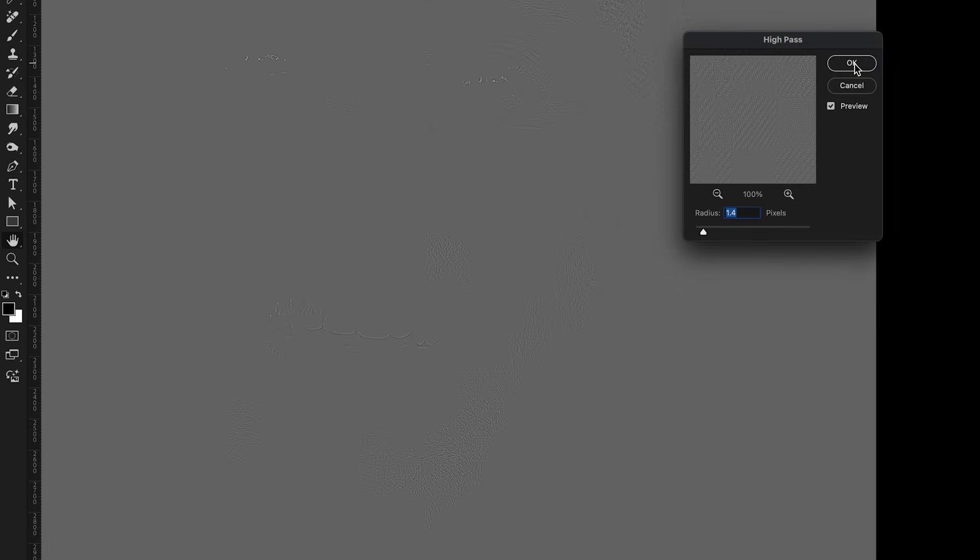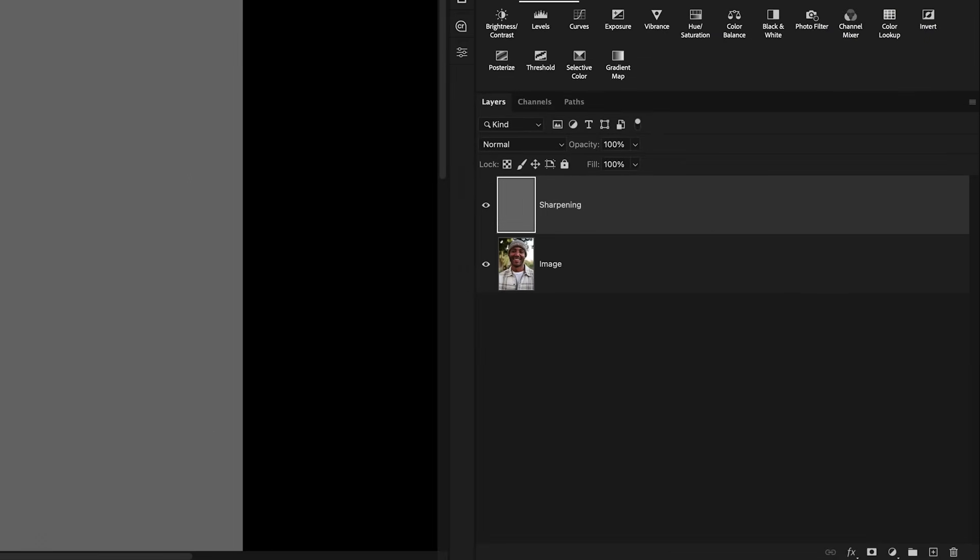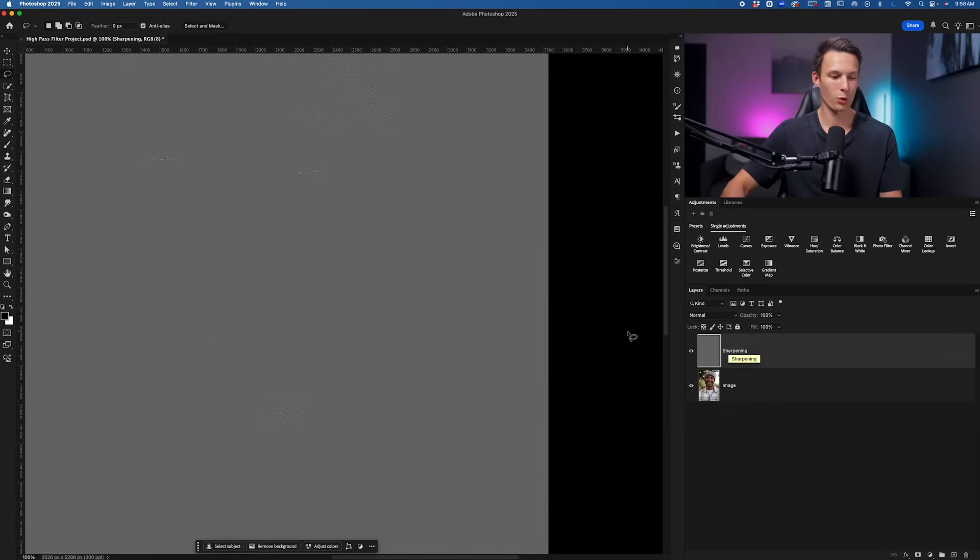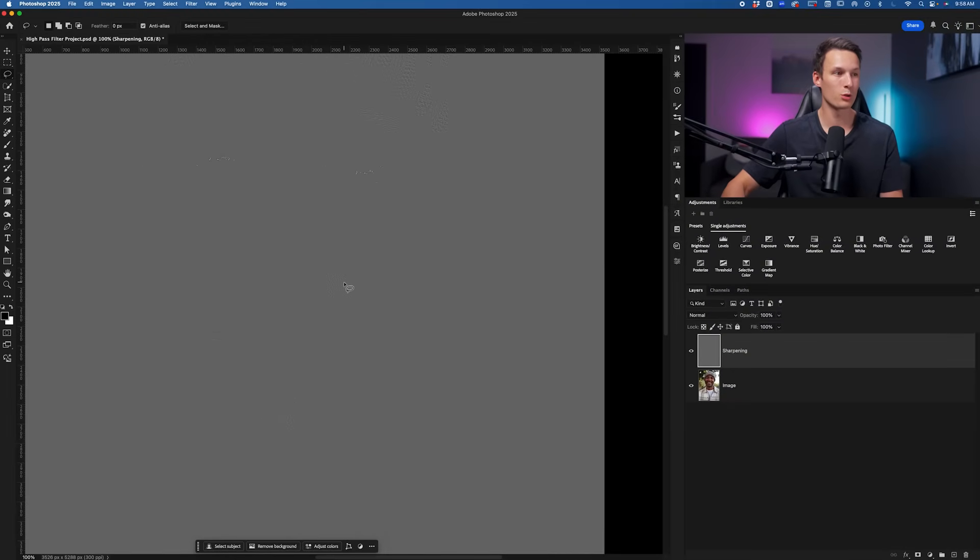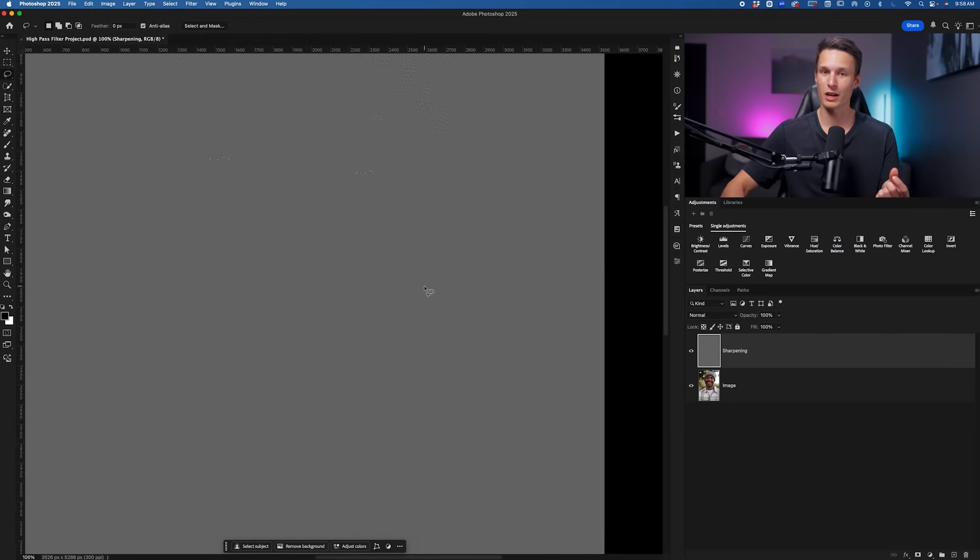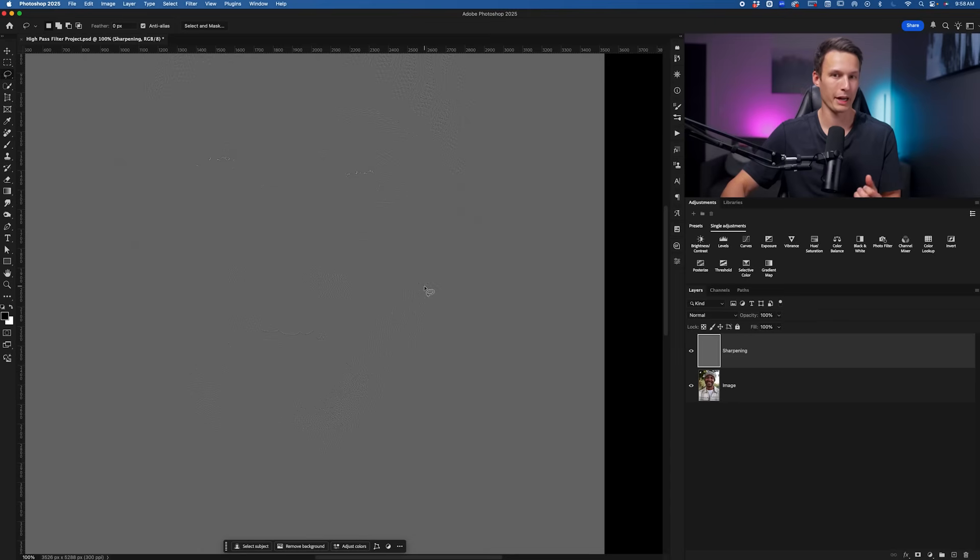I'll click OK to apply that filter onto my sharpening layer, which was the black and white layer. And now we of course need to remove all of this gray but keep that edge contrast, which is the sharpening that we created with the high pass filter.